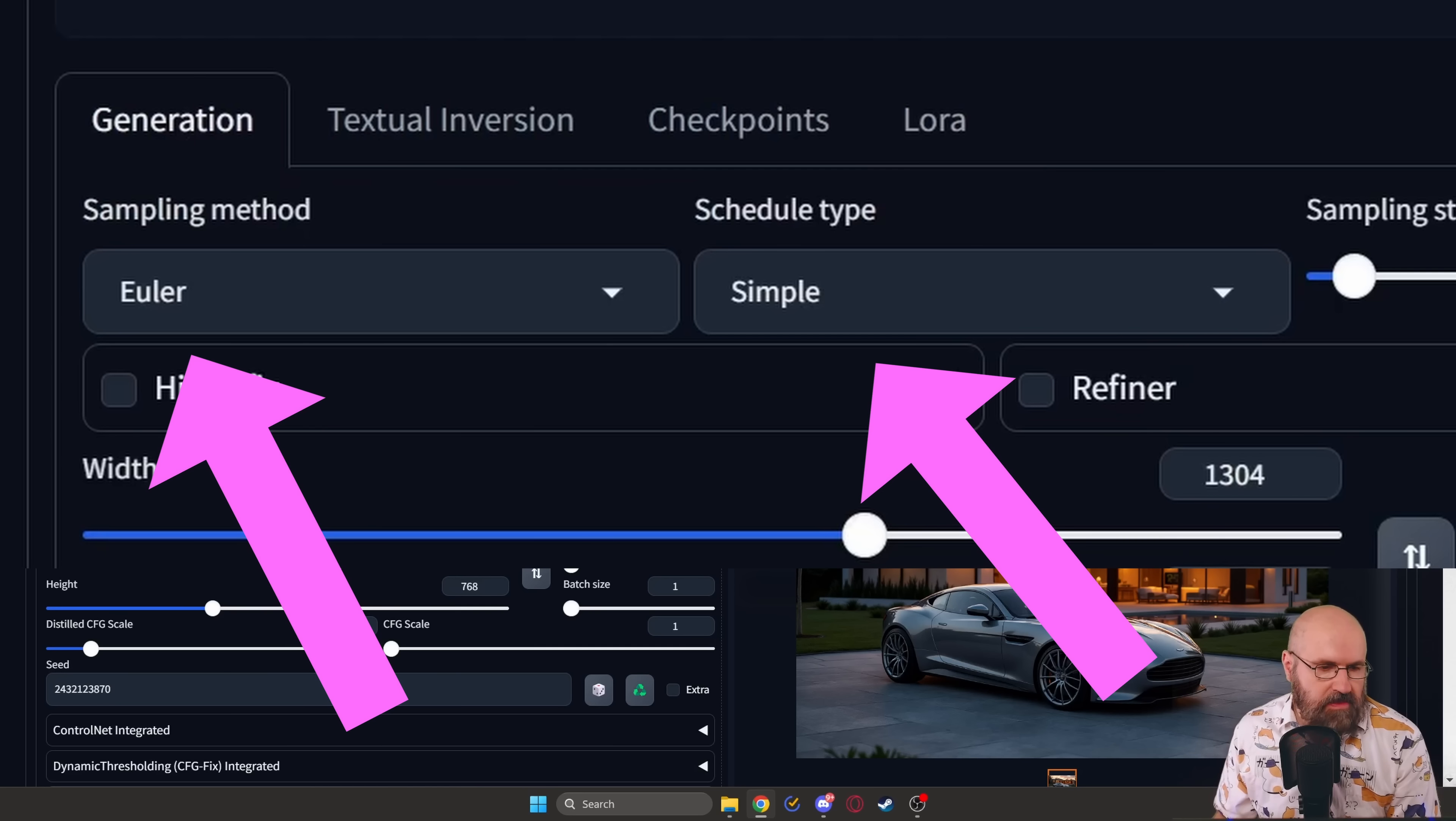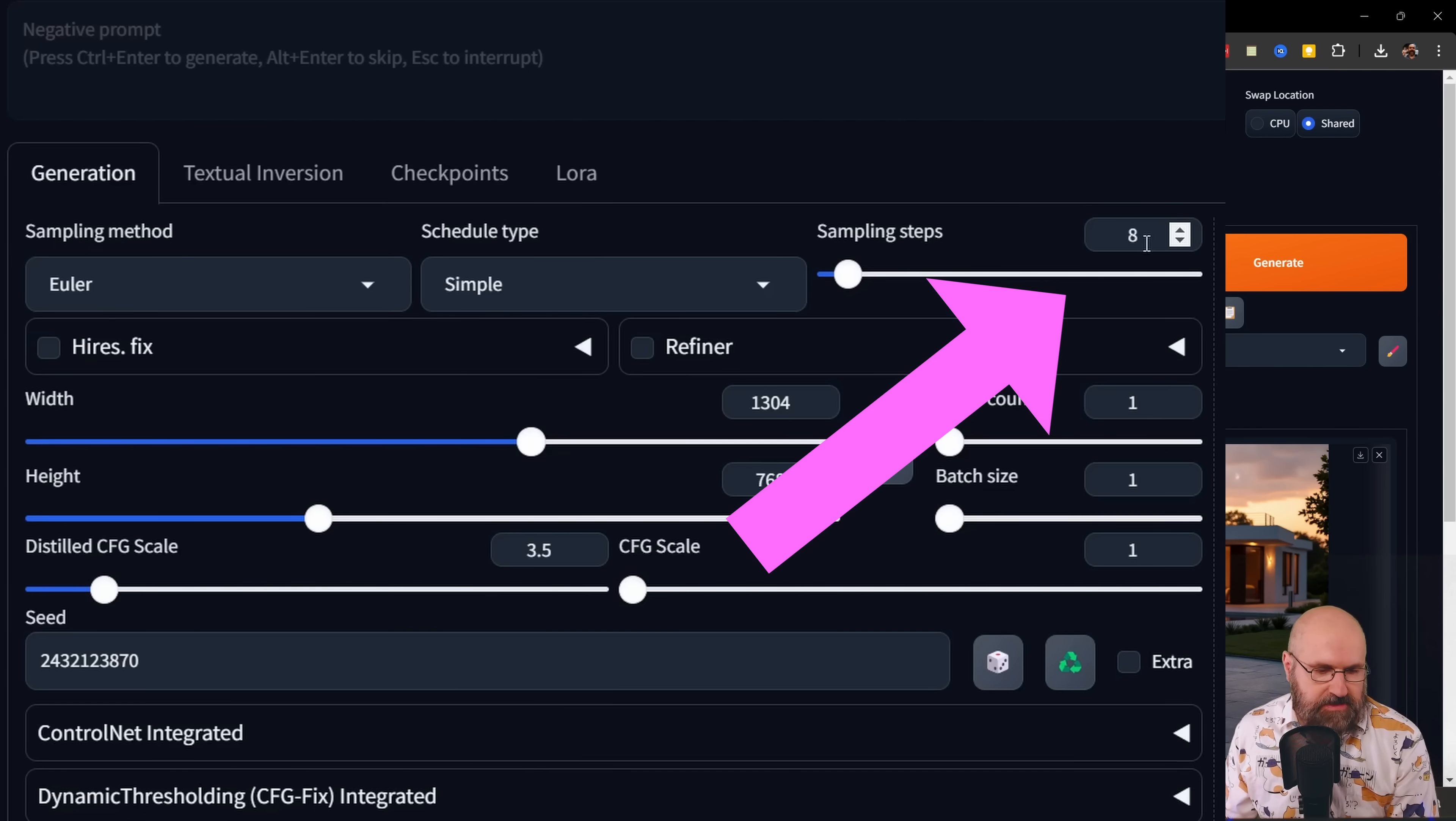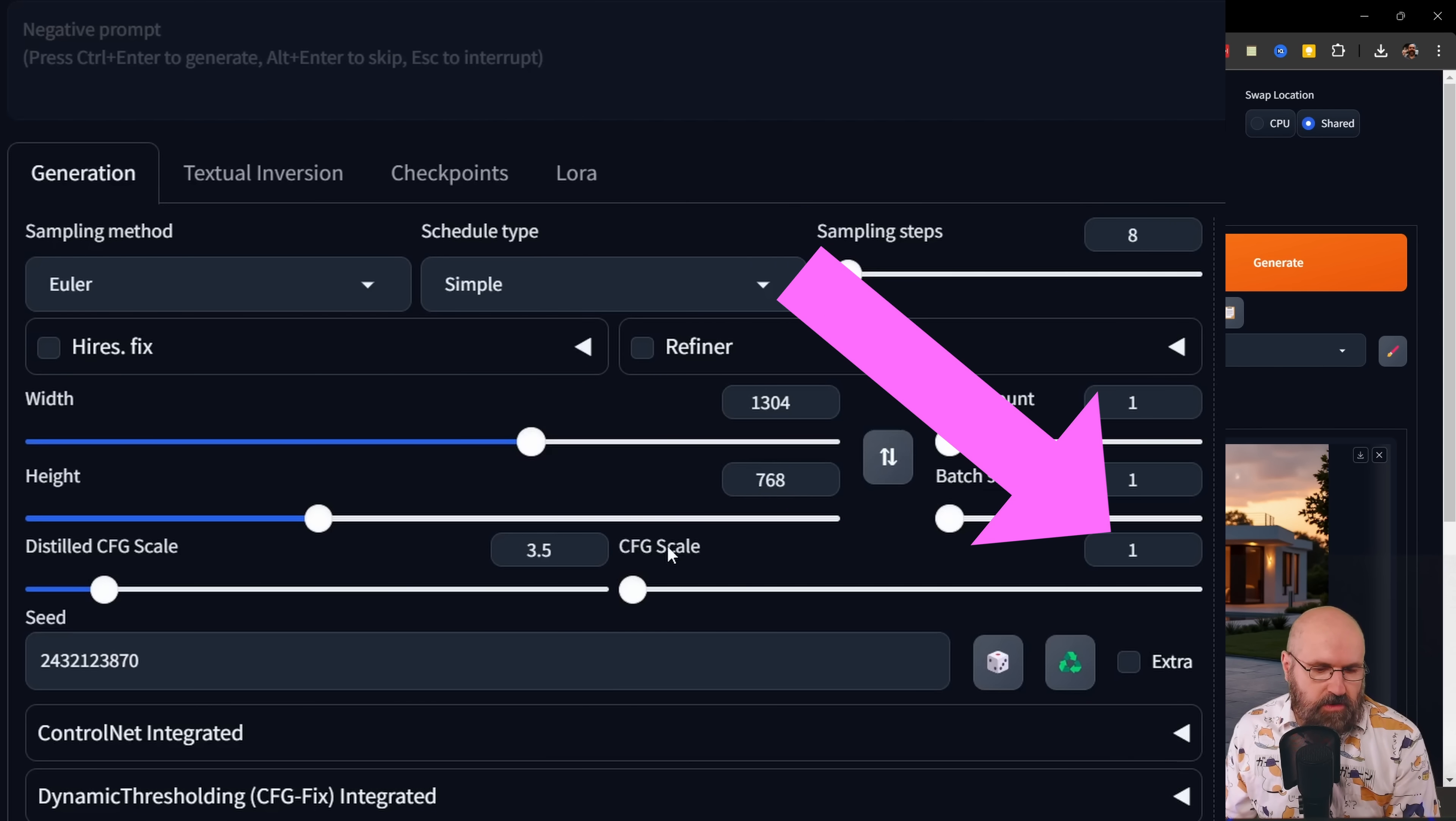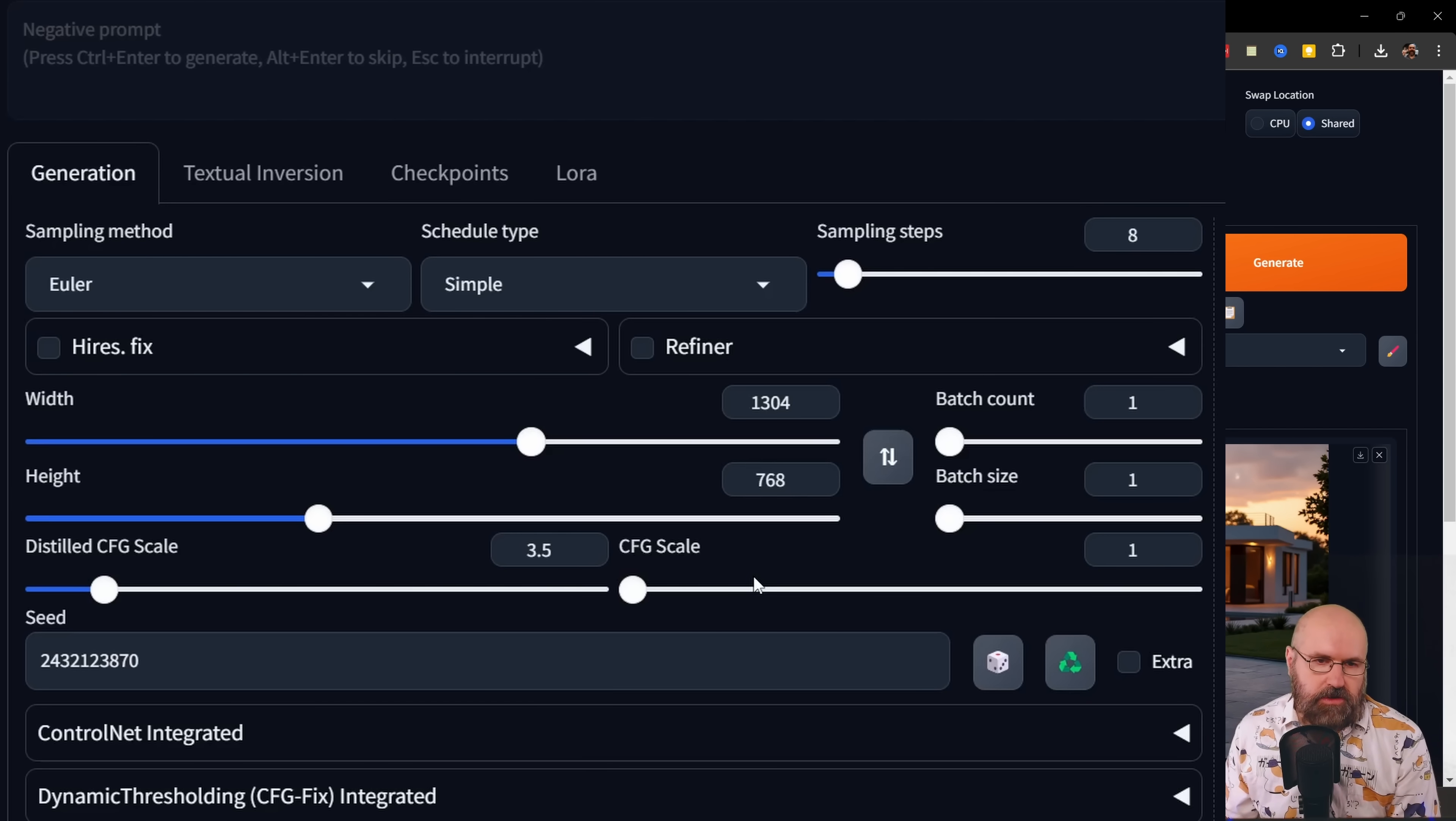And then for the sampler and the scheduler, in my case, I used Euler Simple. It worked very consistently. Sampling steps 8, the distilled CFG scale 3.5 and the normal CFG scale at 1. So basically what you would expect and then it should render flawlessly for you.